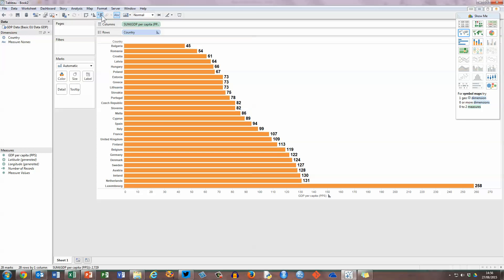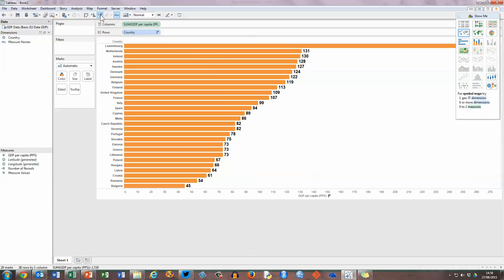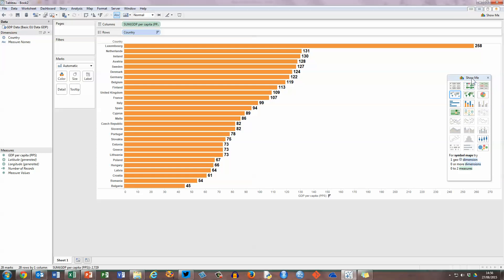I can also reverse this, so click on the descending button on the toolbar, and have the higher countries at the top and the lower ones at the bottom.